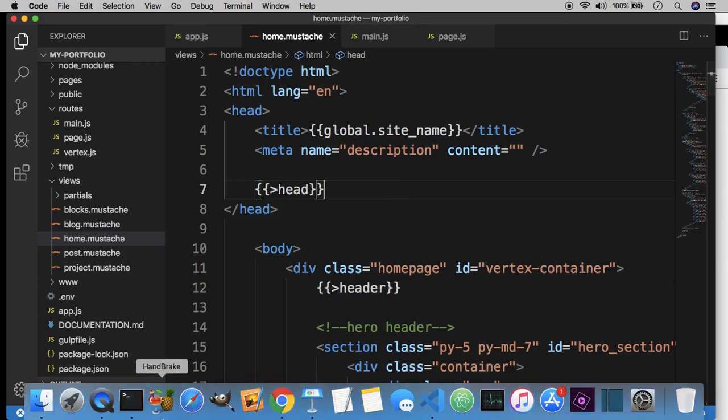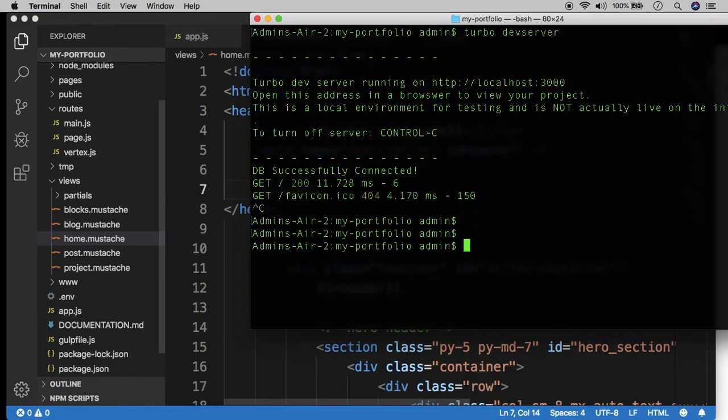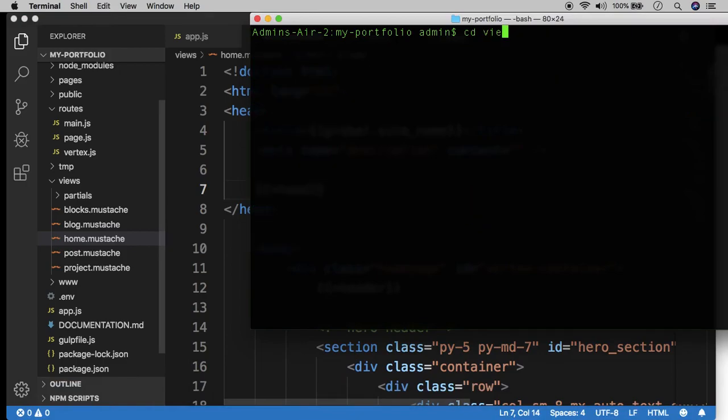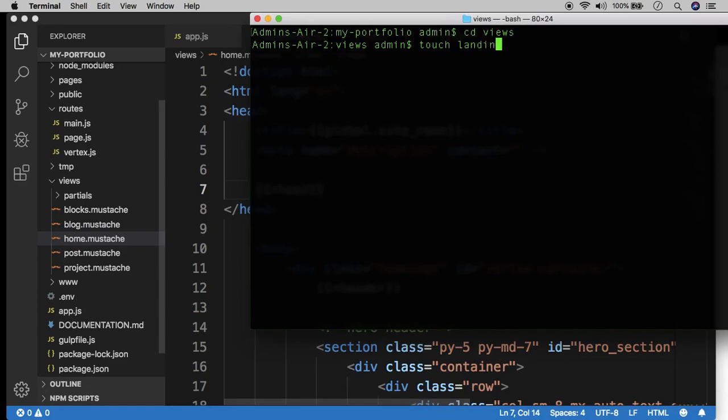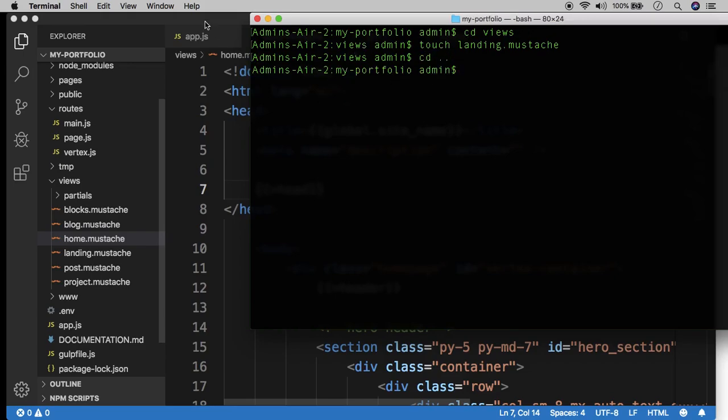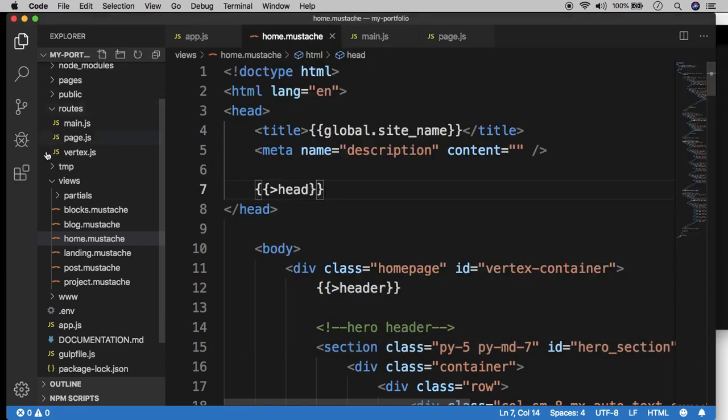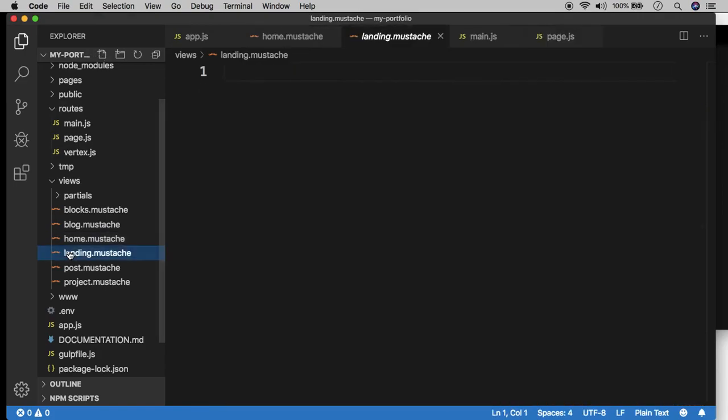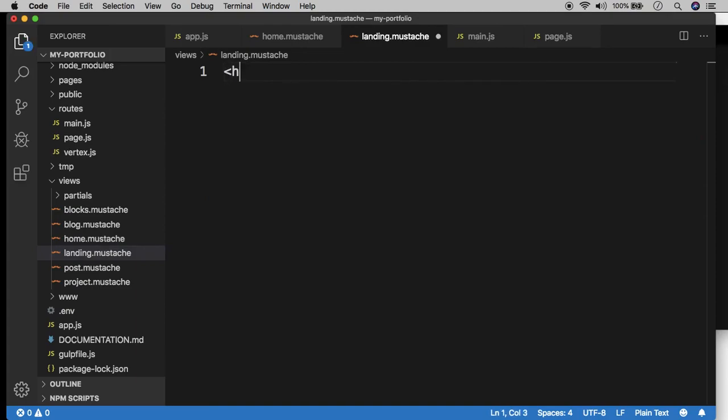So let's head over to the views directory and create a new template. Let's call it landing. We're going to create a new landing page. So landing.mustache. And again, make sure we're using the Mustache extension. I'm going to cd back to the home directory just so I don't forget. And inside the landing.mustache template, of course it's empty because we just created it. Again, keep in mind this is just an HTML document.